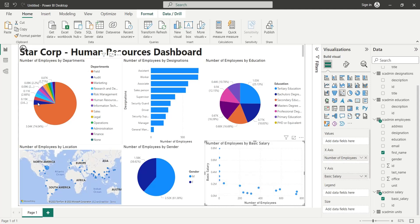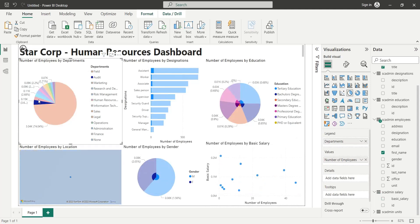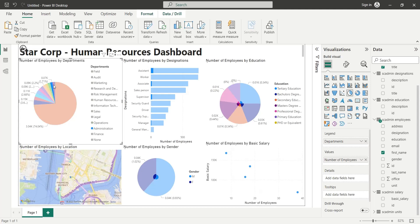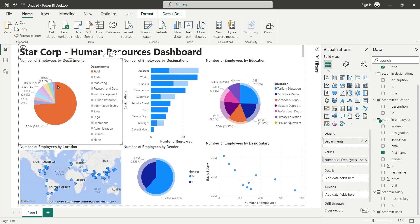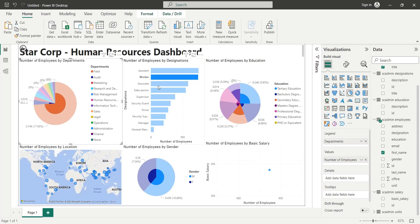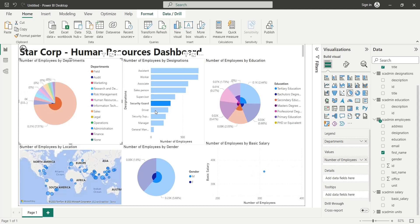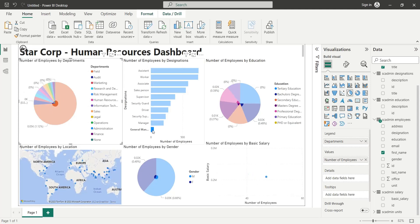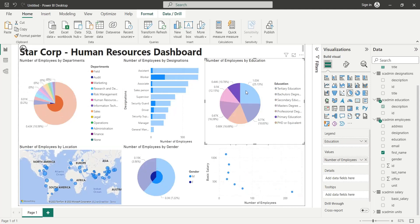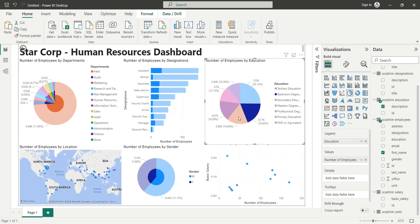And this is it, we have successfully imported data from an online SQL Server, created a relational database, and designed a visualization using that database. We hope you liked our tutorial. Thanks for watching and don't forget to like and subscribe for more tutorials and updates.